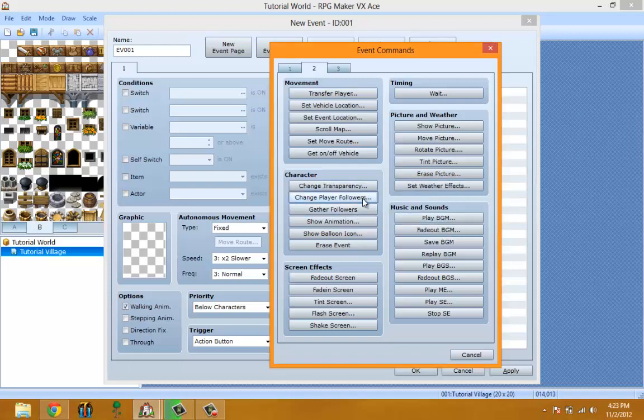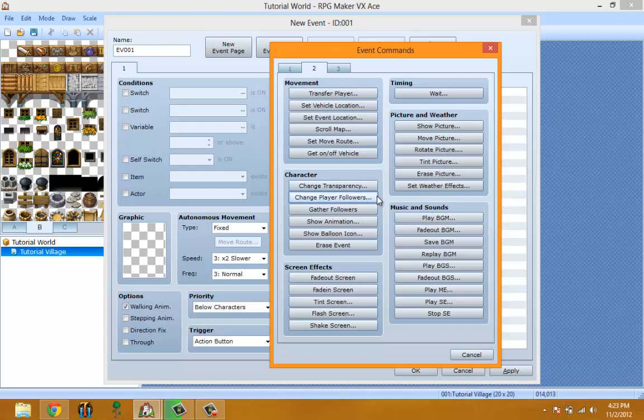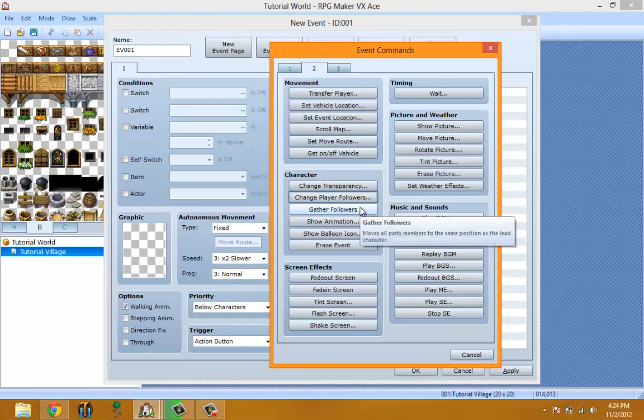I'm guessing what this does is the caterpillar effect. This turns it off or on when you have a party. You could have your party members following along, or you could not have that. Gather For Move moves all party members to the same position as the lead character.